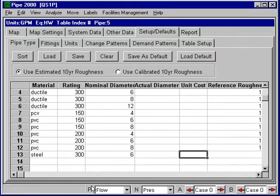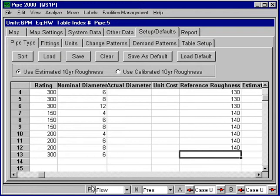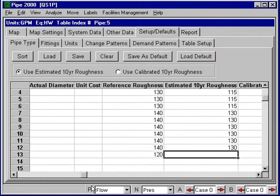I'll put in unit cost of 120 for the reference roughness, and for the 10-year roughness, 110.